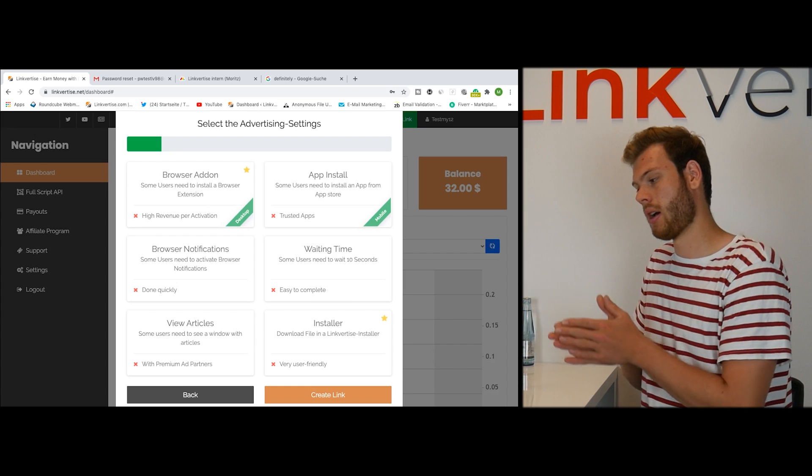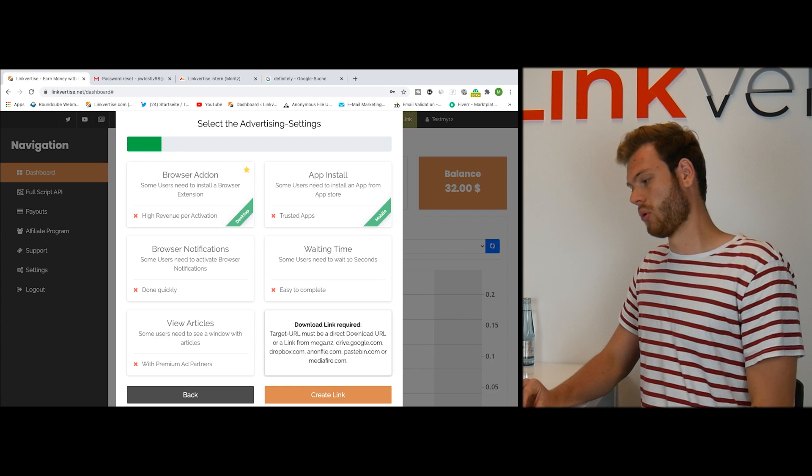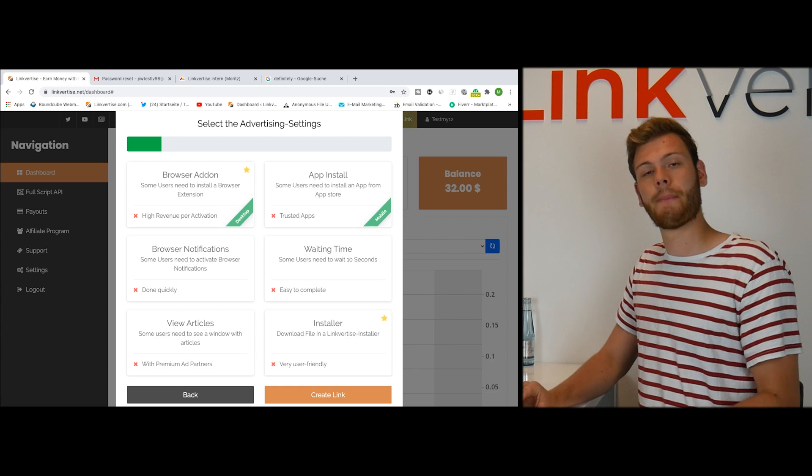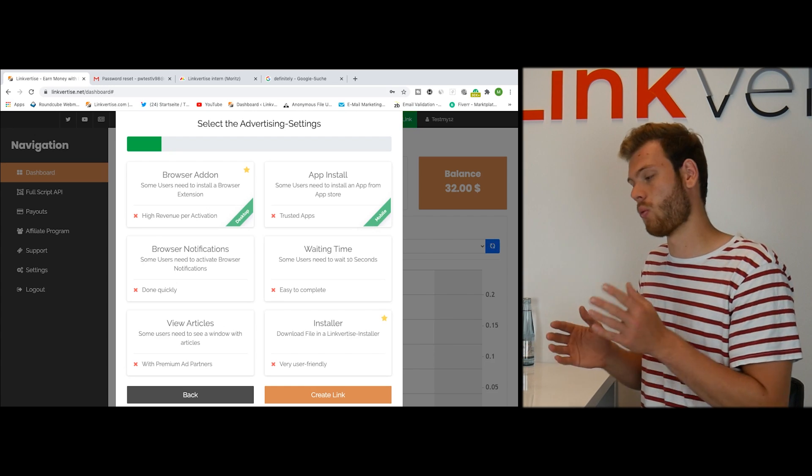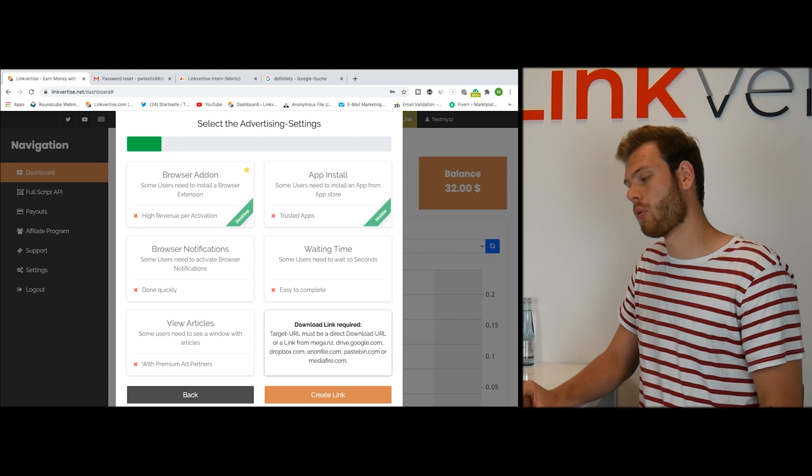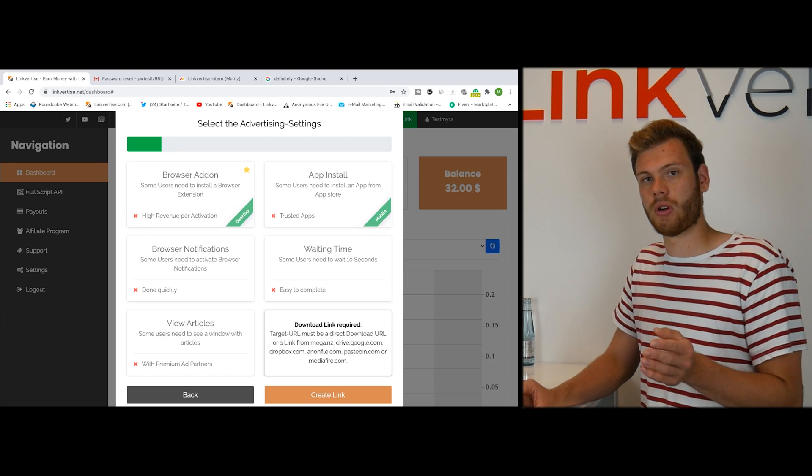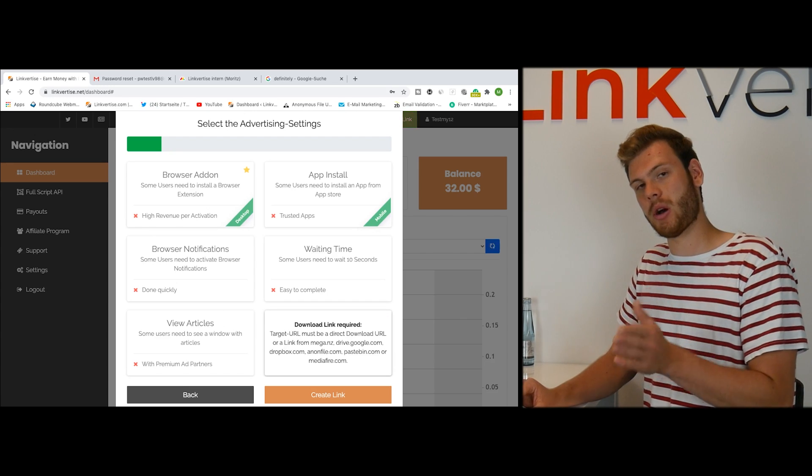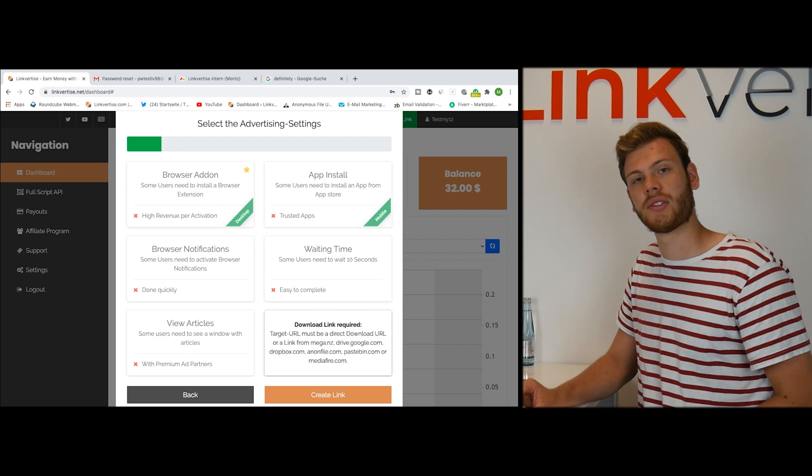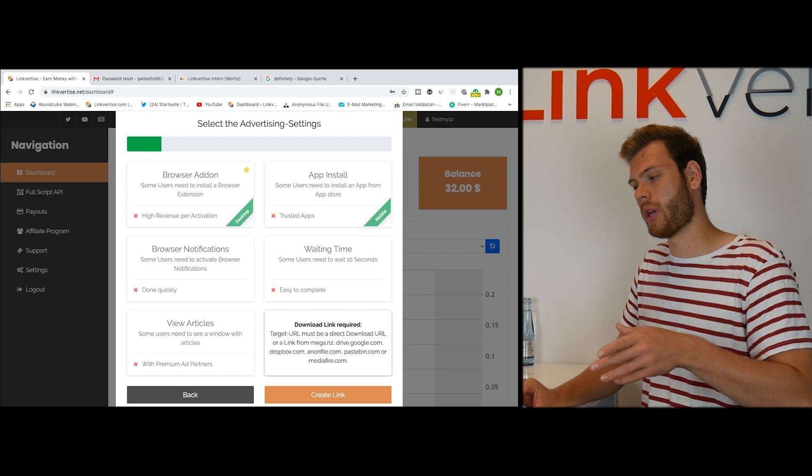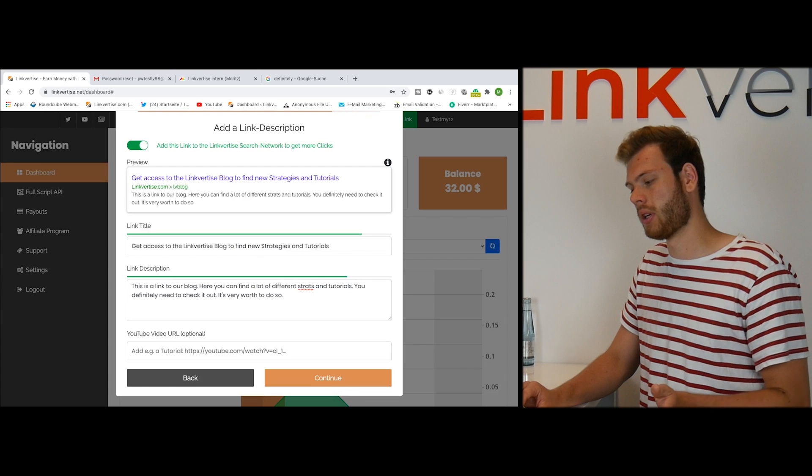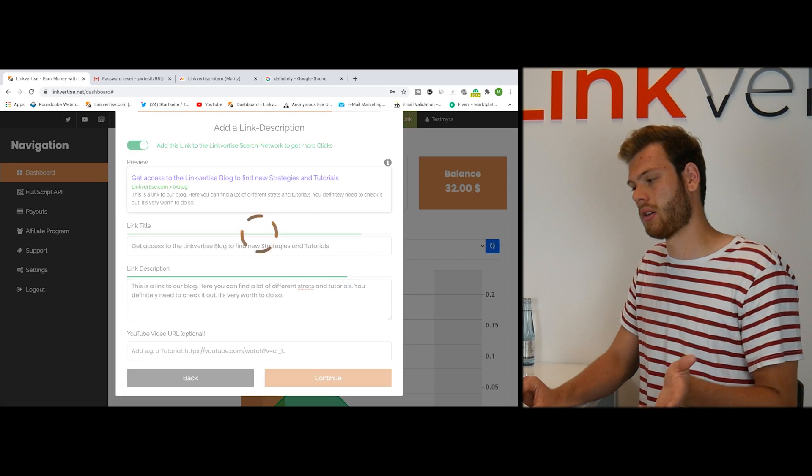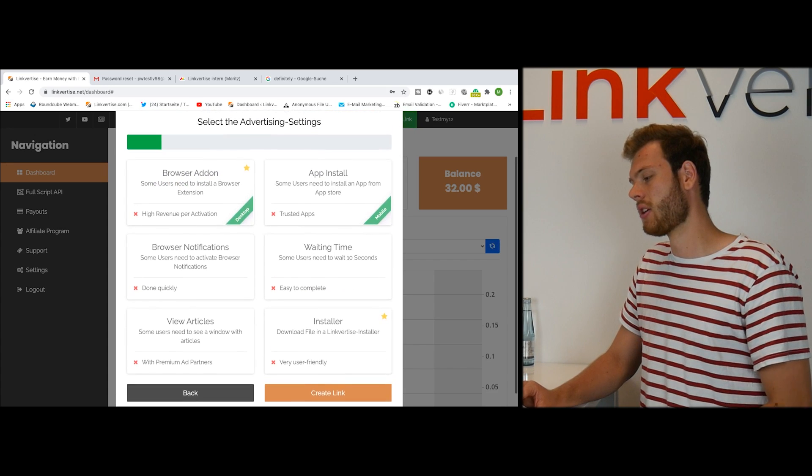Also here we can just choose the advertisement options you want to. Please ensure if you want to activate the installer, it's very powerful but you need to have a direct download link. If you haven't, then go and change your link by going to the back and click continue again.